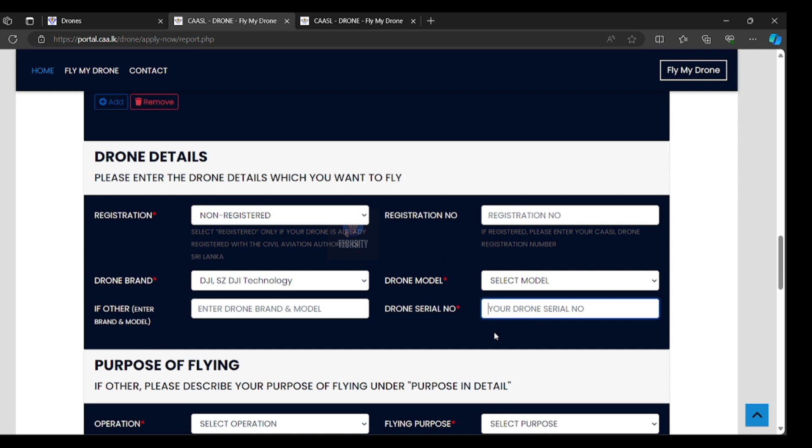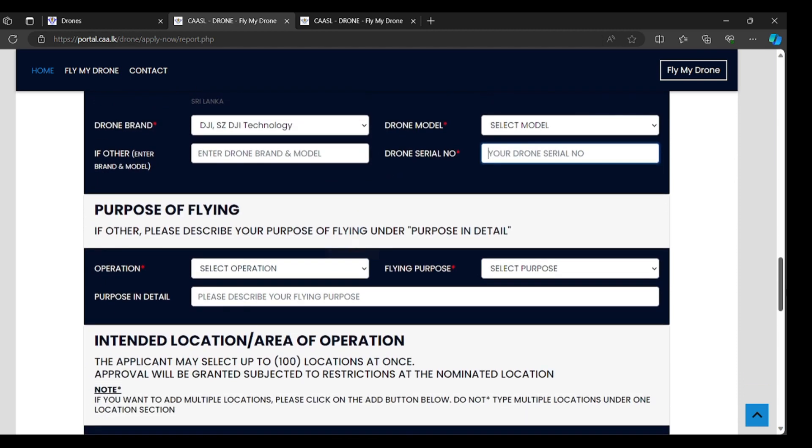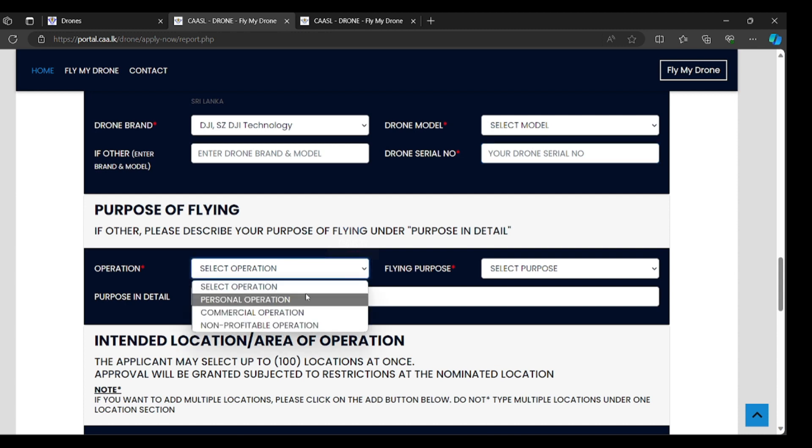Purpose of flying. If further, please describe your purpose of flying under purpose in detail. Operation: if you are used for personal, you can select personal.